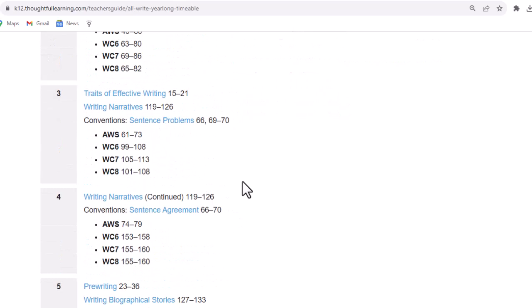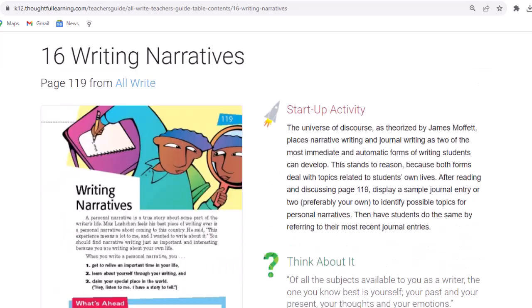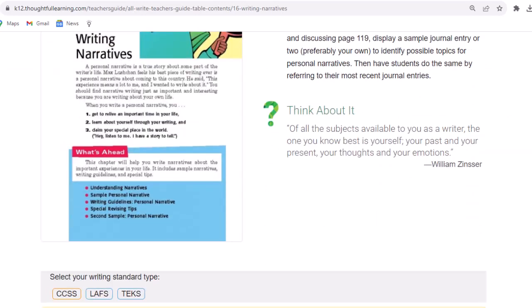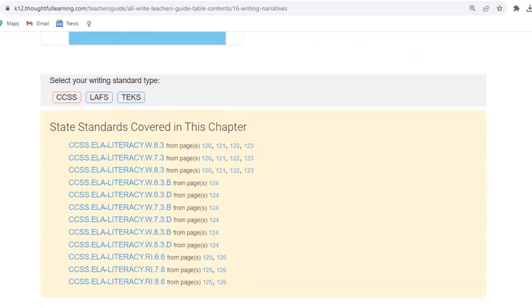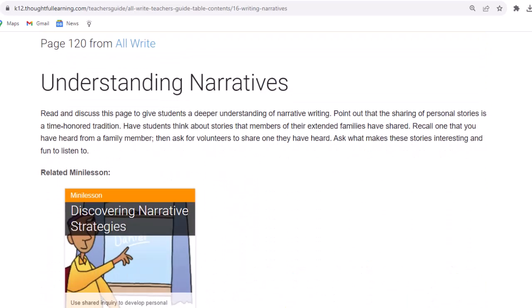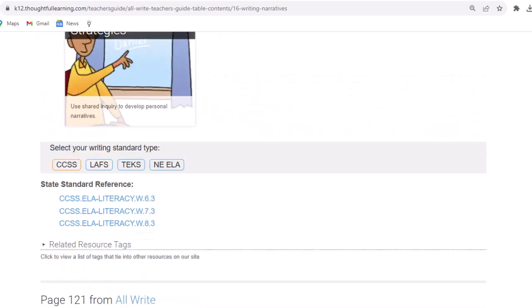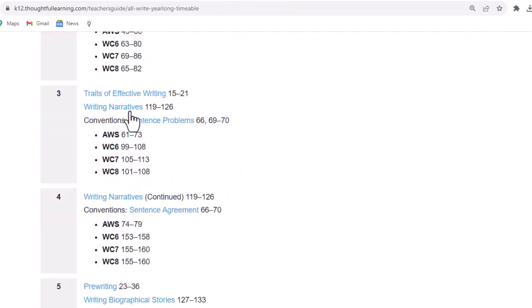In the third week, we look at the traits of effective writing, and then we get students writing a major form: narratives. Once again, we see the opening page of the chapter, have a start-up activity, a think-about-it quotation, the standards that are covered, and receive support for teaching the material page-by-page. As students are writing their narratives, they're applying the skills that they're learning about sentences.